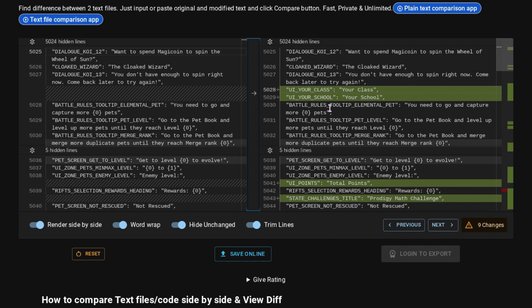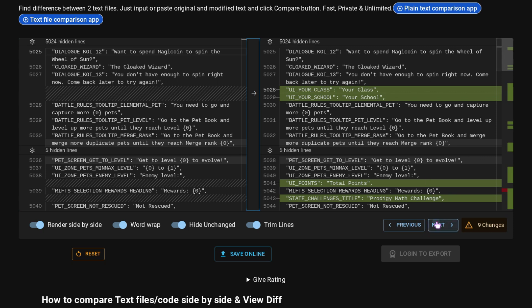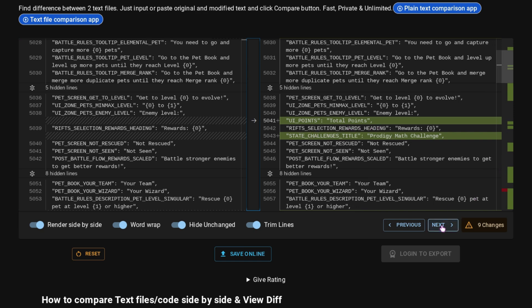Because if we go into the data, it does show that there is going to be some dialogue, not really dialogue, more of just stuff in the UI that's going to tell you about the State Challenges. We have this right here, which says UI Your Class and UI Your School. Those things are going to be part of State Challenges. And then we have UI Points, which would be points for questions answered. Because that's how they do State Challenges. We have the State Challenges title with it, which is Prodigy Math Challenge.